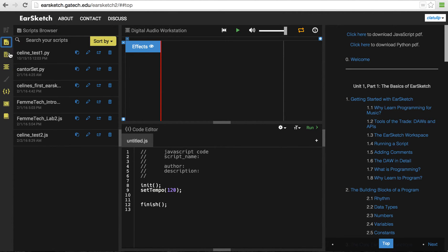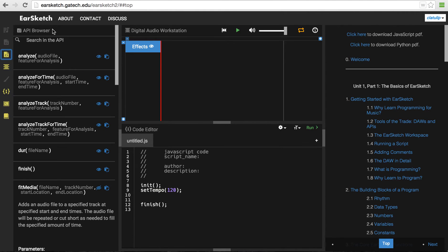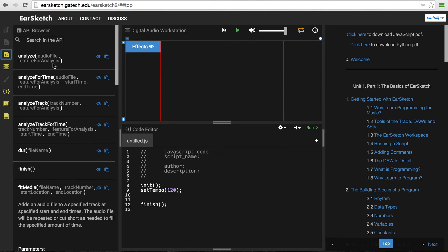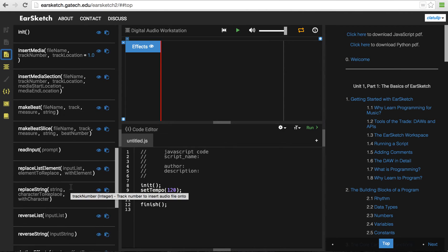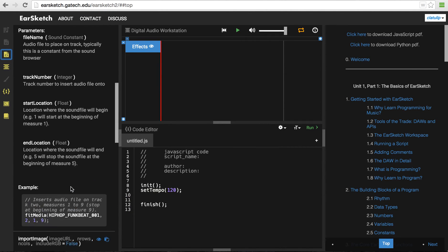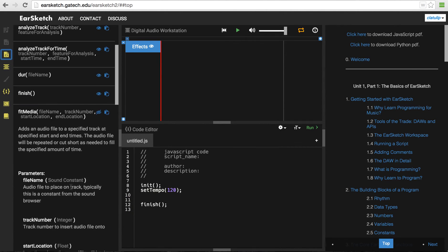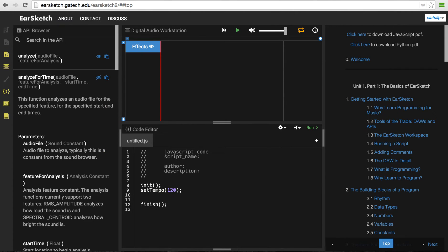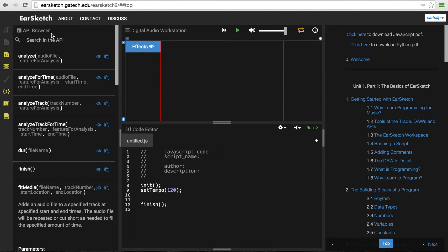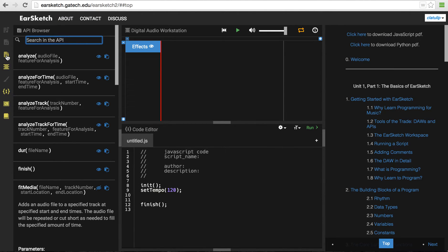That's the scripts browser. The third button down changes the tools area to the API browser. So API stands for Application Programming Interface. And in this case, the application is EarSketch. The programming interface, that's the set of programming instructions which are here that you can use and put in your script to make music. If I click on any of them, they expand so I can see more details. And I can search for a particular programming instruction by typing up here.